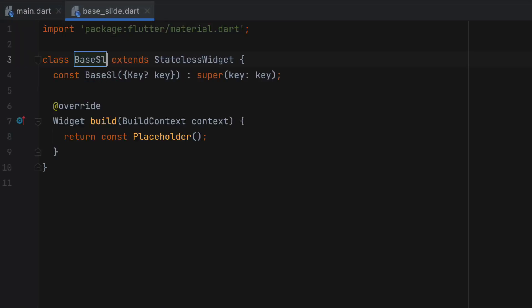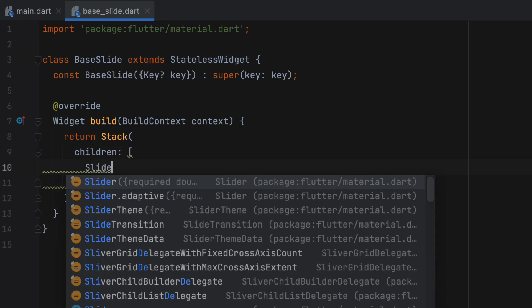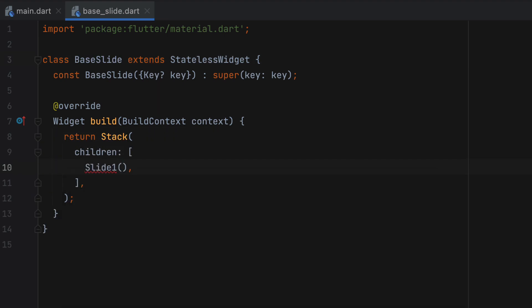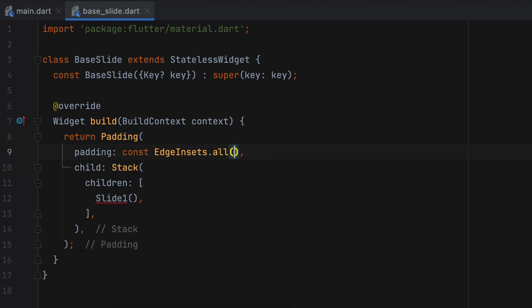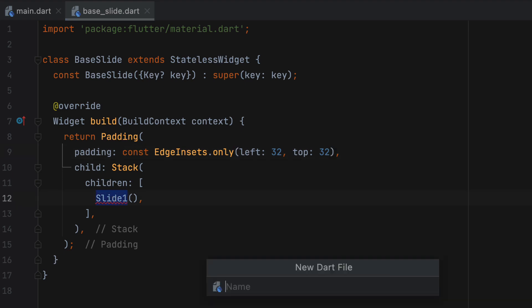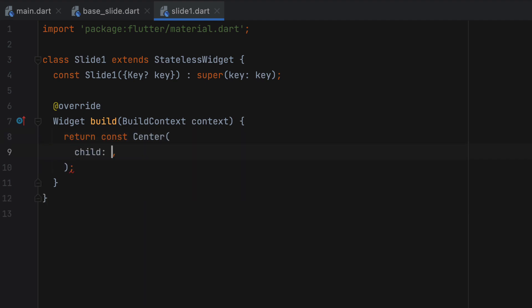So let's create a base slide as a stateless widget and in the build function, use a stack to place slide one, for example. Wrap this with padding widget and provide left and top padding for consistent left and top margin for all the slides. Let's keep the content of slide one as a simple title for now. And we will add more things here later if needed.